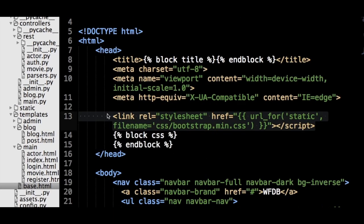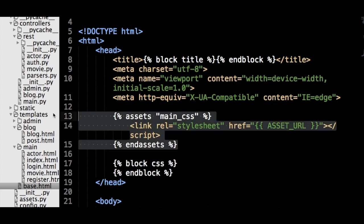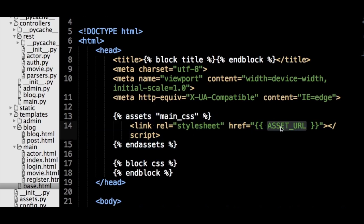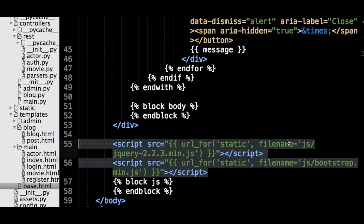Finally, we have to change the base dot HTML file to use our new static files. Because the URLs for the new static files are dynamic, we use a Jinja control block from the Flask Assets to add in the link to the file. In the control block, the URL to the file is exposed via the asset underscore URL variable, and we have to repeat this step for the JavaScript bundle.